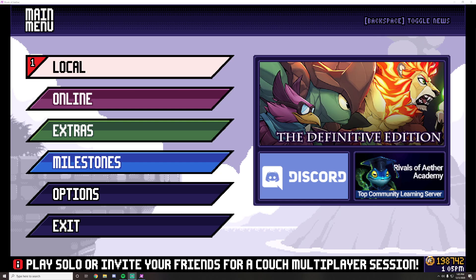Hey guys, today I want to teach you how to submit replays and how to gather replays for streaming in Rivals of Aether.